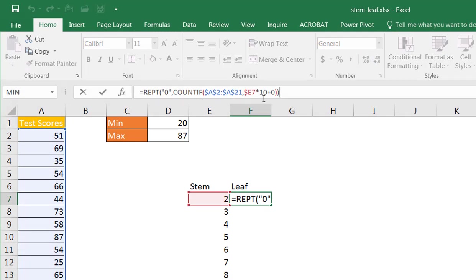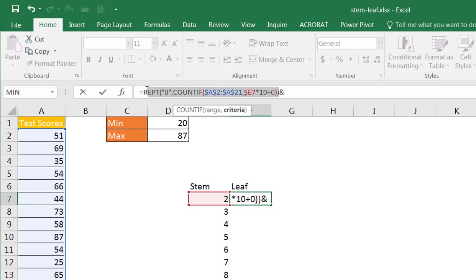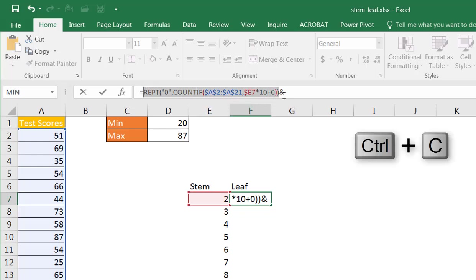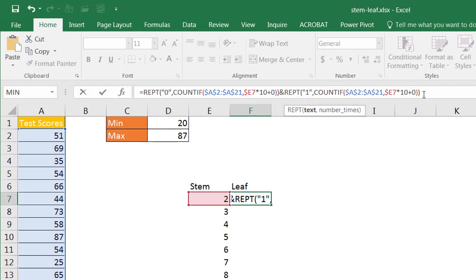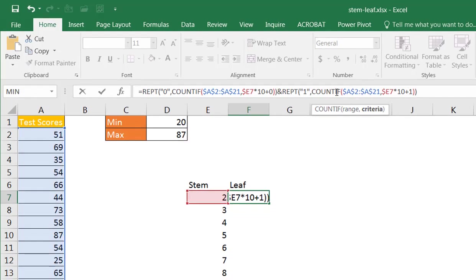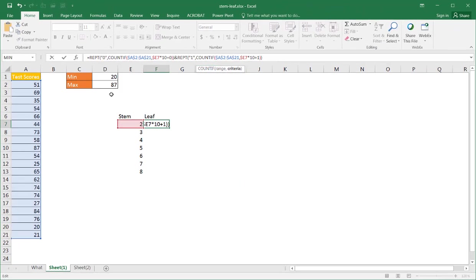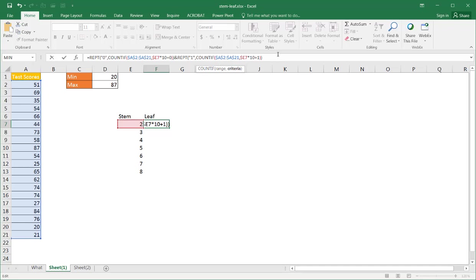To do that, I need to put in another function or I need to kind of repeat this function. So to repeat that function, I have to put an ampersand, I have to join it. And I just need to copy this, control C to copy, control V to paste and change that to one and change this to a one. So basically it's going to repeat the number one and it's going to COUNTIF, look in this range to see if anything matches this value, 20 times 10, 2 times 10, which is 20 plus 1, which is 21. How many 21s occur here? And it's going to only find one. And when it finds one, it's going to repeat that number one.